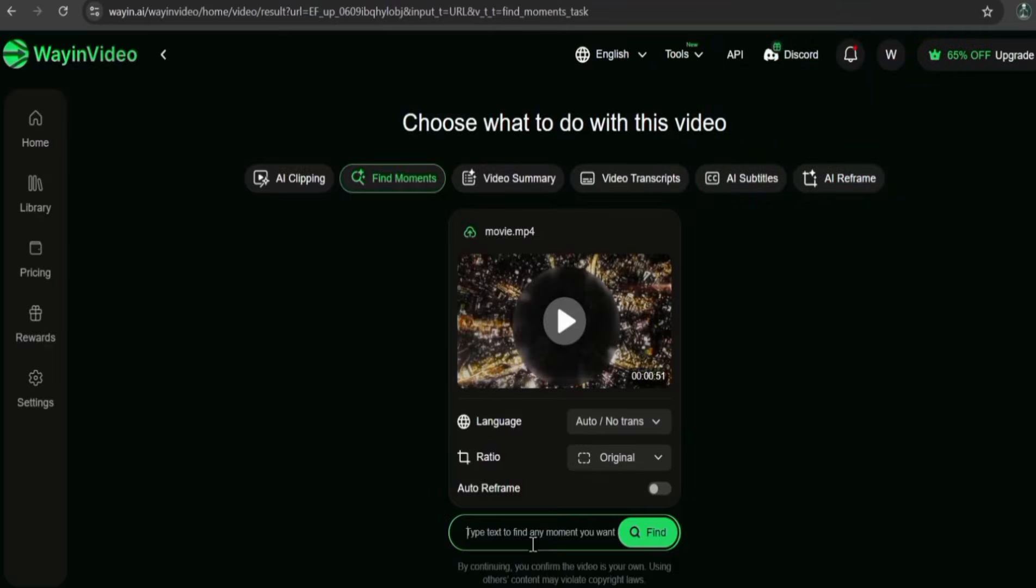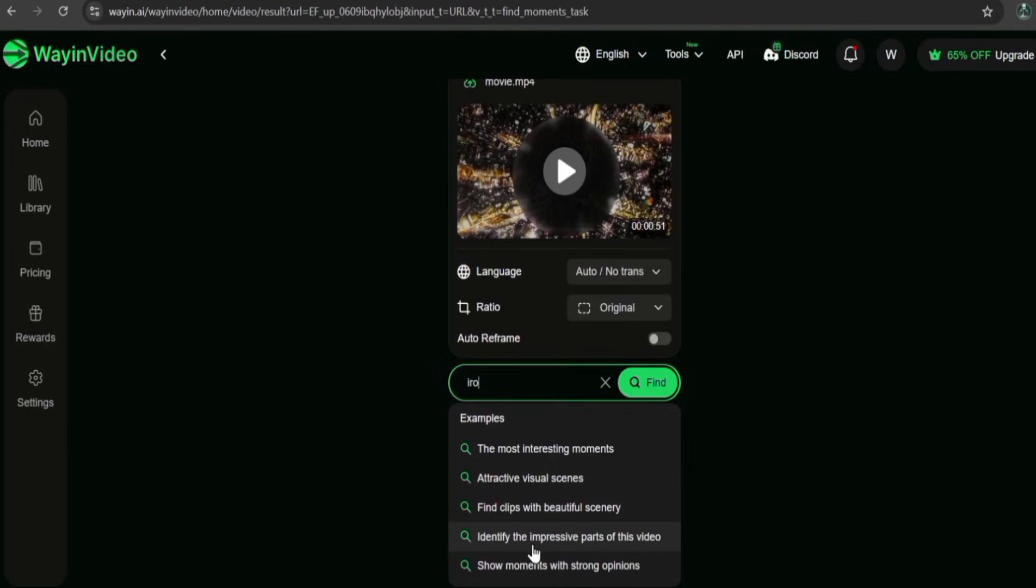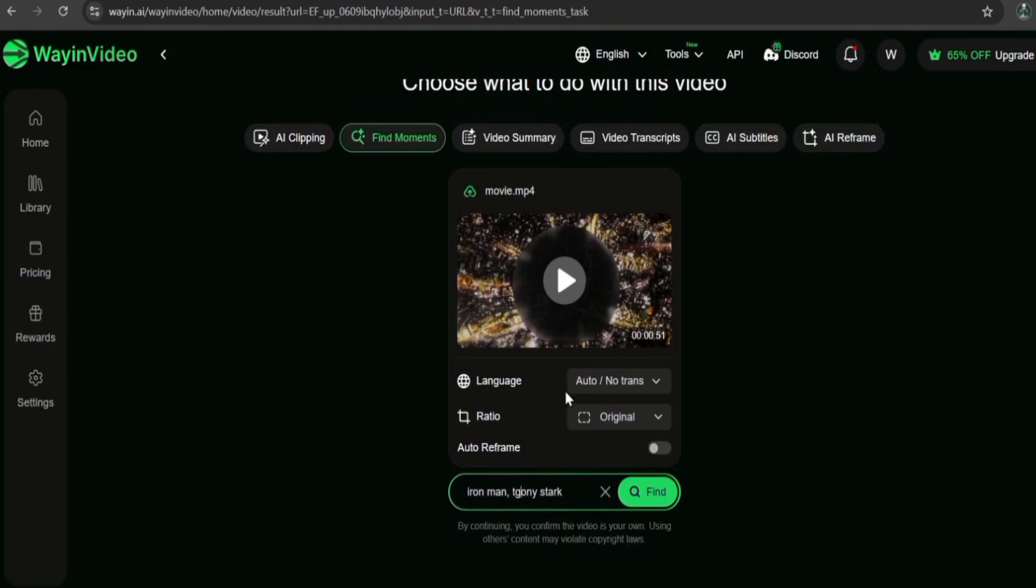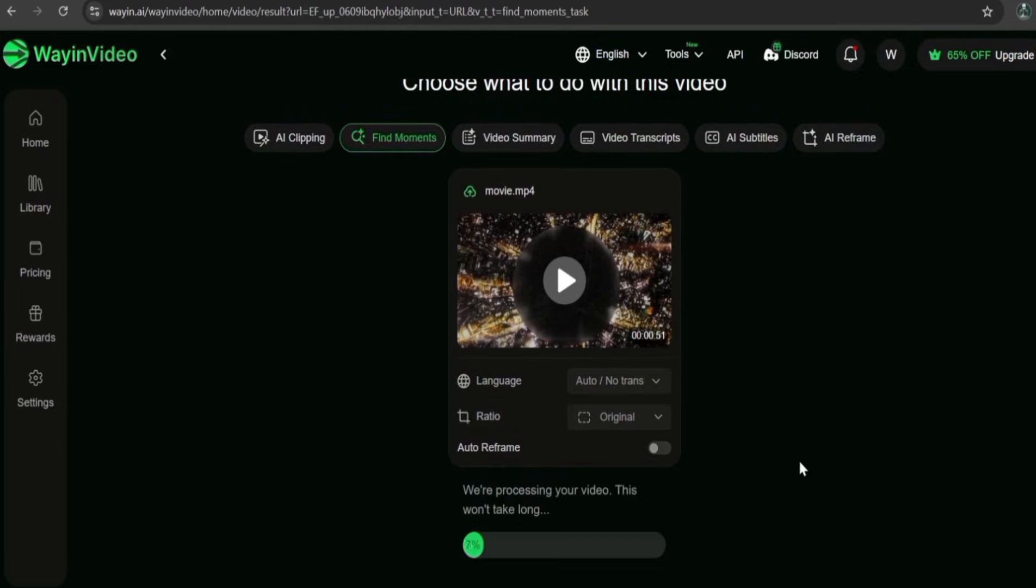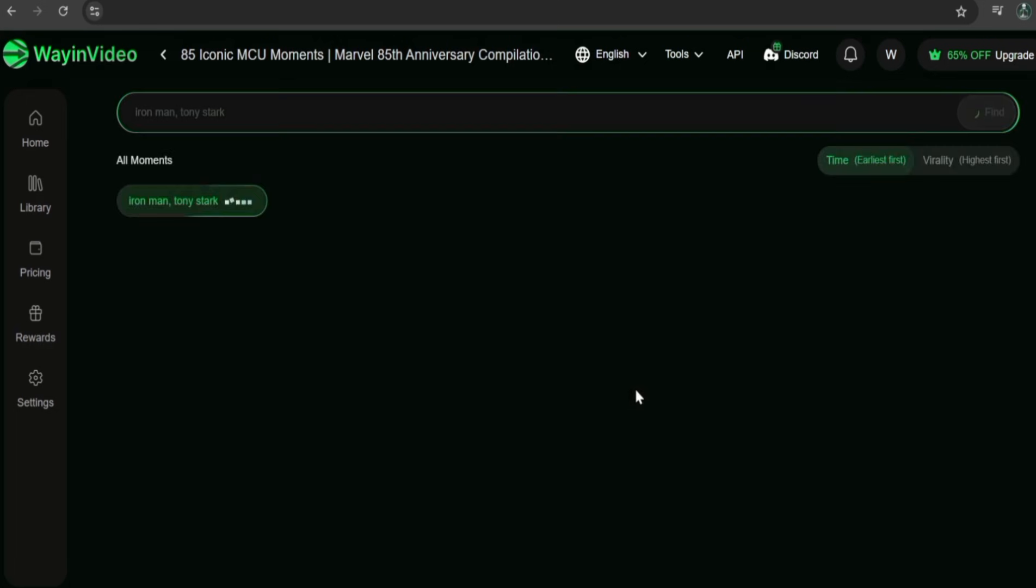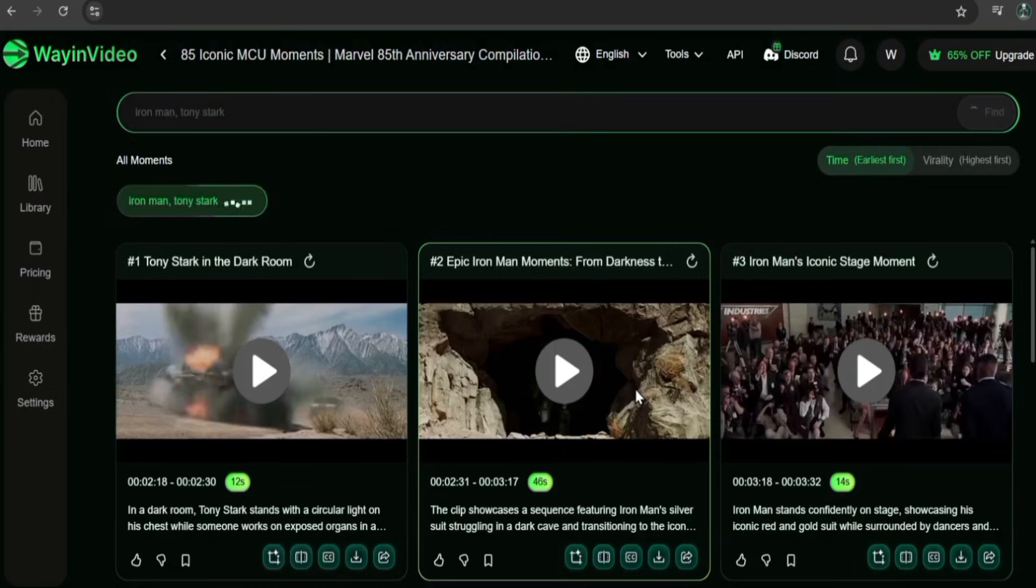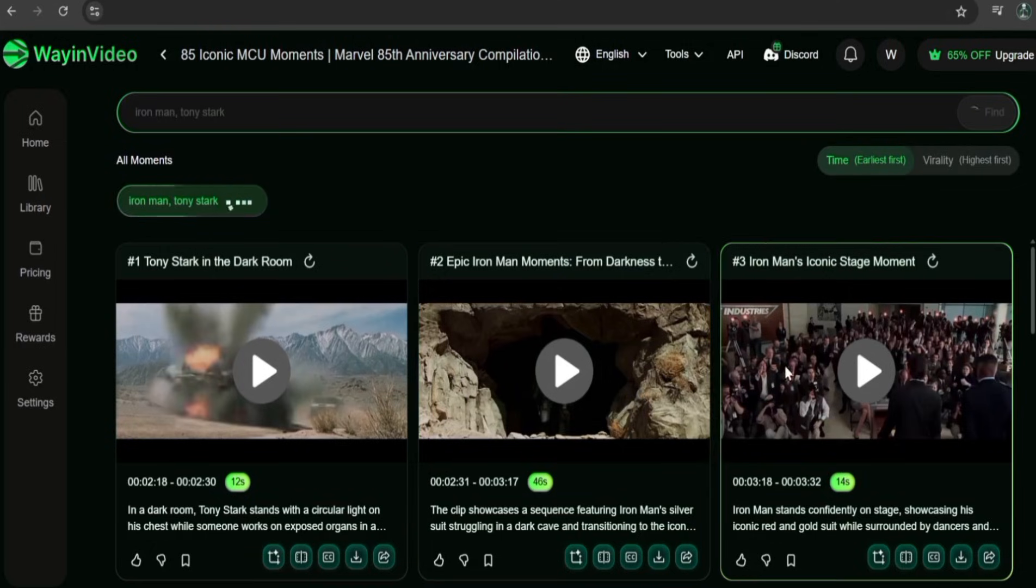Now, let's test it with this movie I uploaded. I am going to search for the name of the main character. And as you can see, it specifically pulled up every single scene where he appeared.